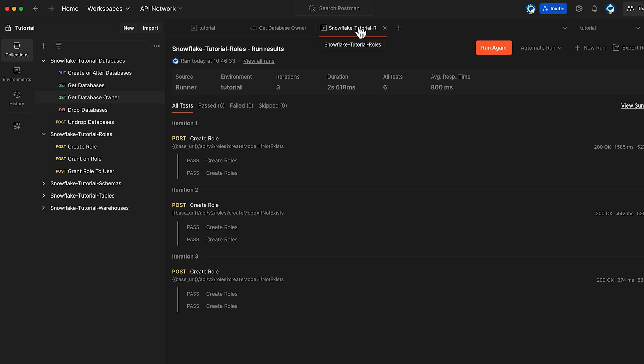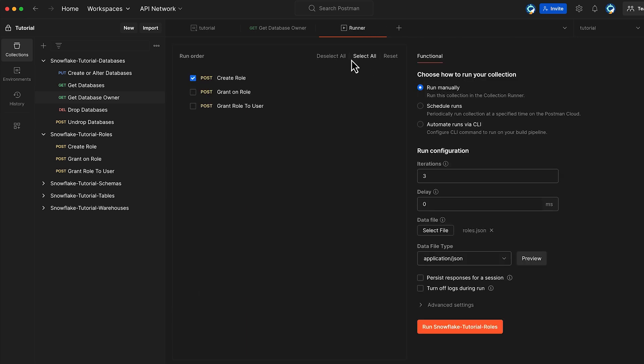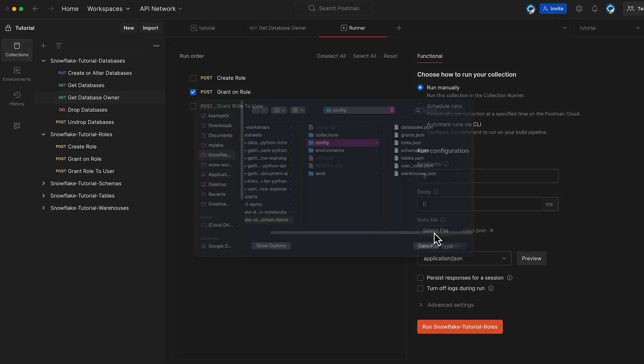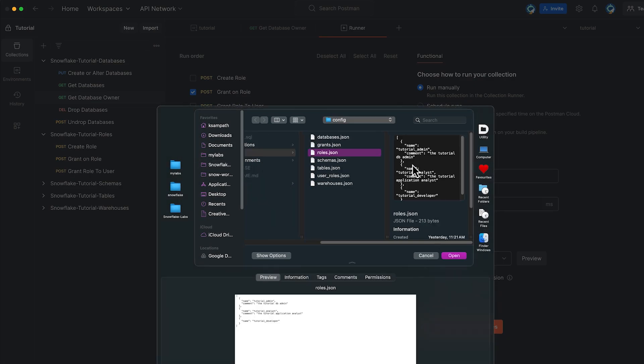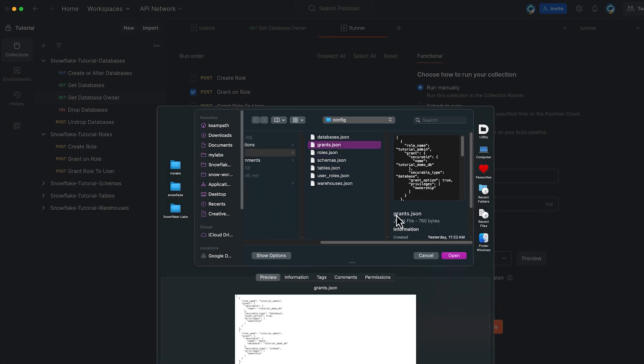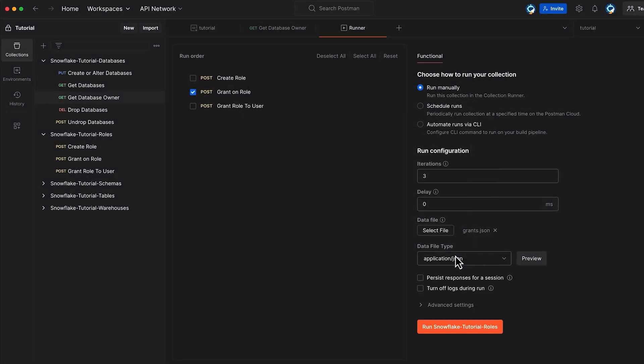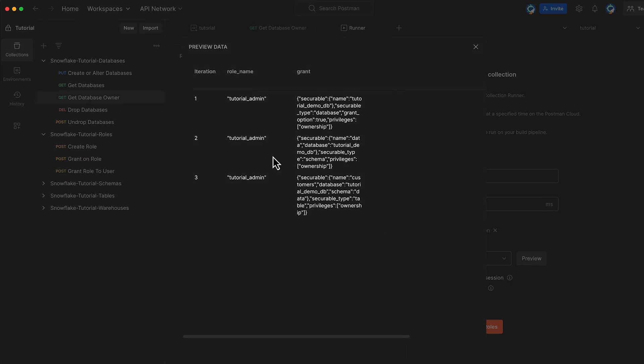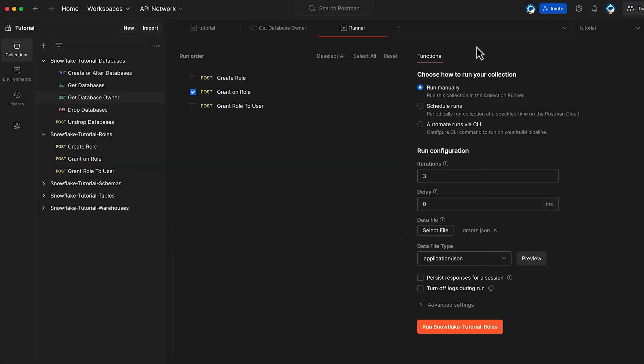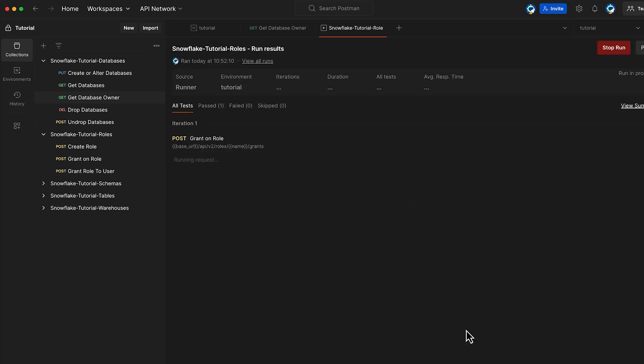To transfer the ownership, we will perform another collection run. This time, I will choose only grant on role. For this, we will use the grants.json data file, which has a grant defined for TutorialAdmin, the three grants that we already have here, and then click Run Snowflake Tutorial Roles Collection again.